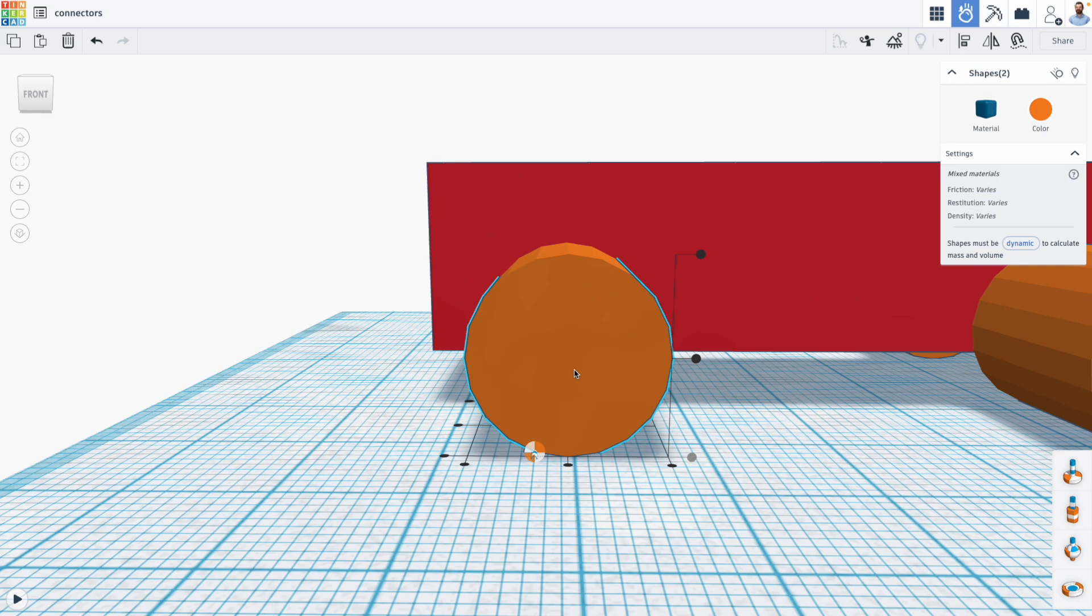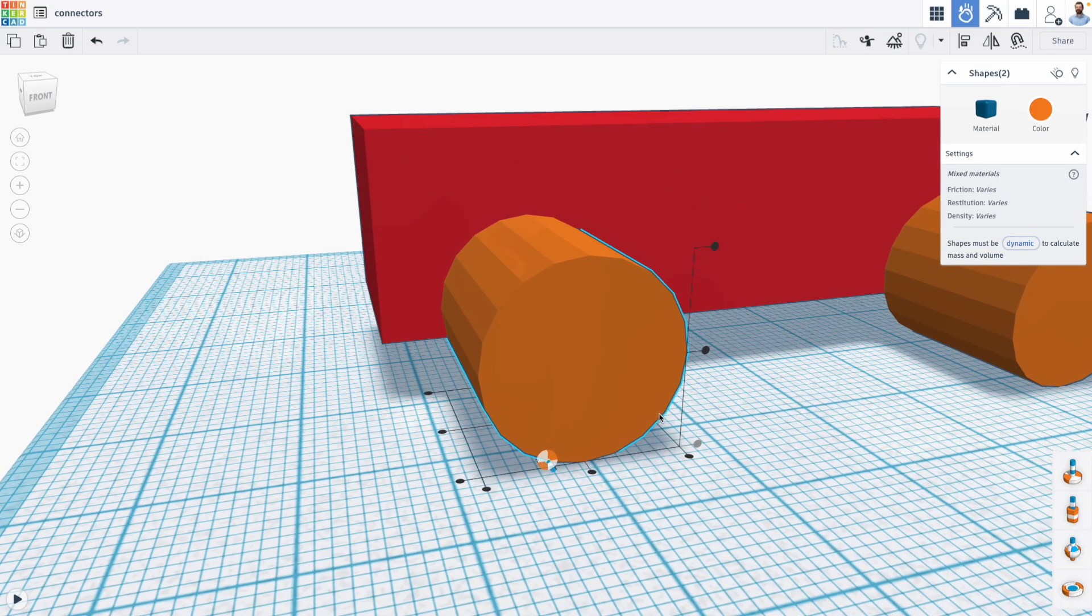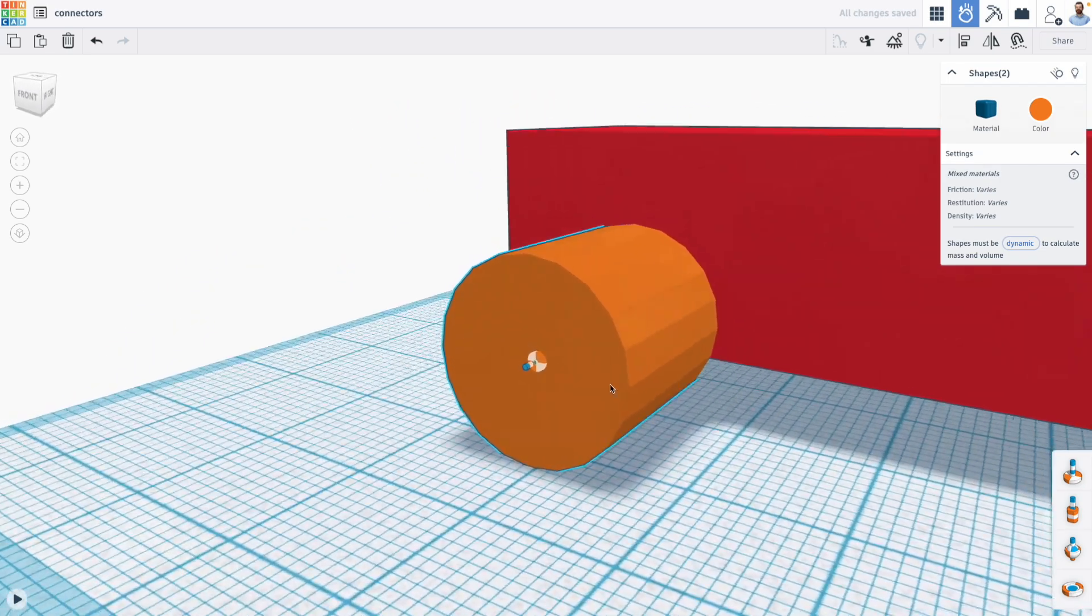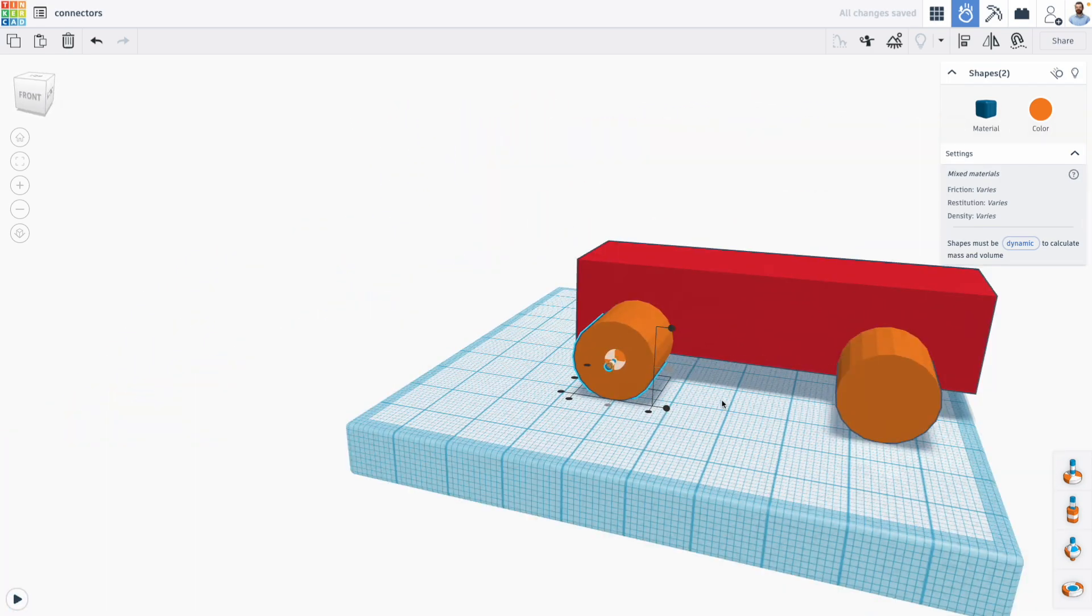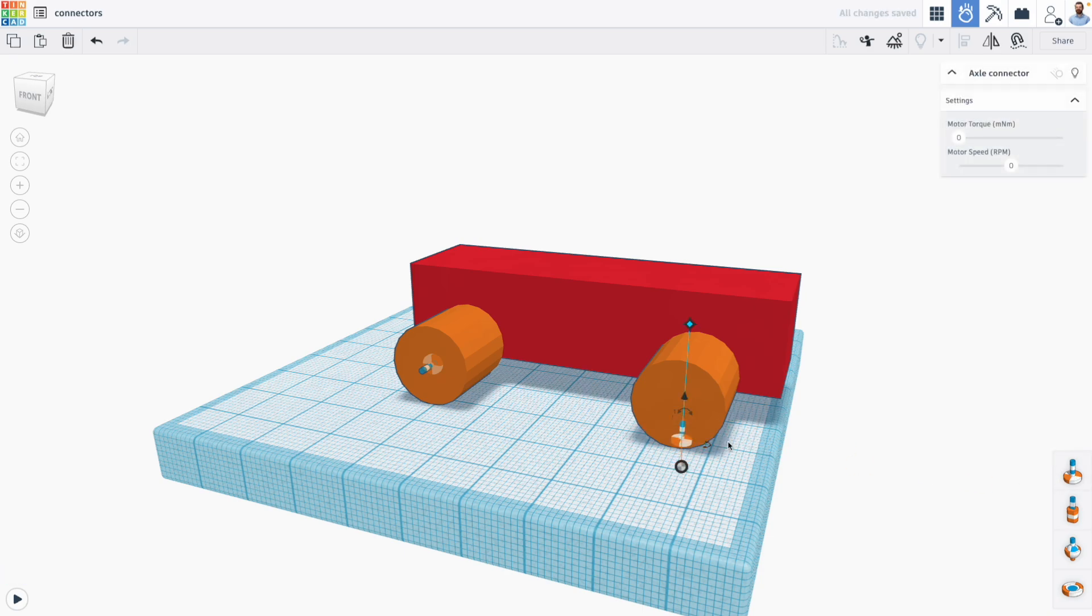If you want something to not move when you use the align tool, we can actually click on it. So for example, I can click on the cylinder. And now when I align my shapes, the axle connector moves, and the cylinder does not. So I'm going to repeat this process for each wheel.